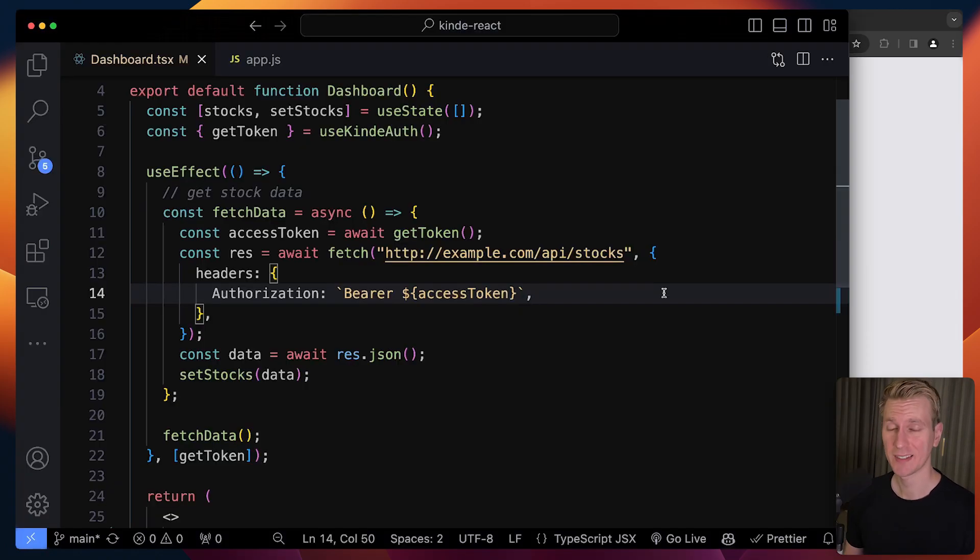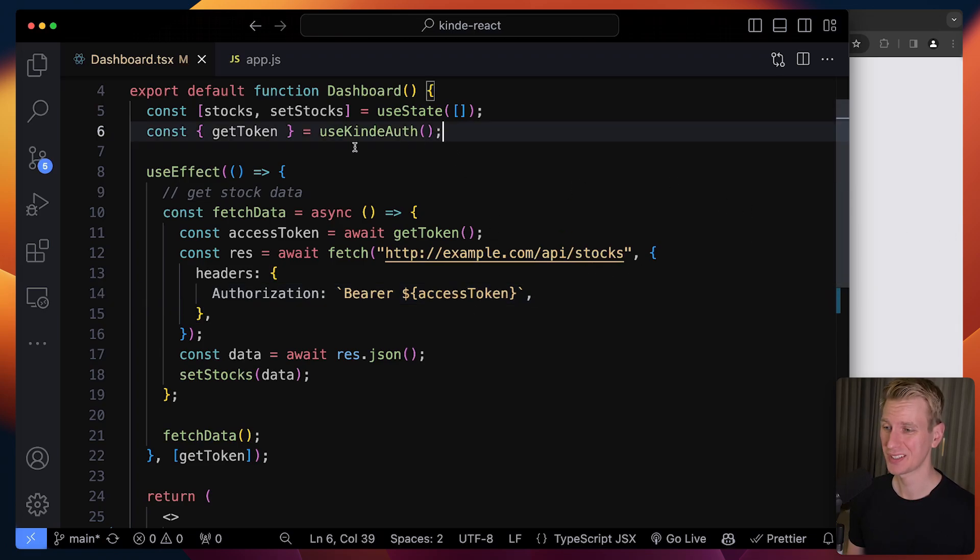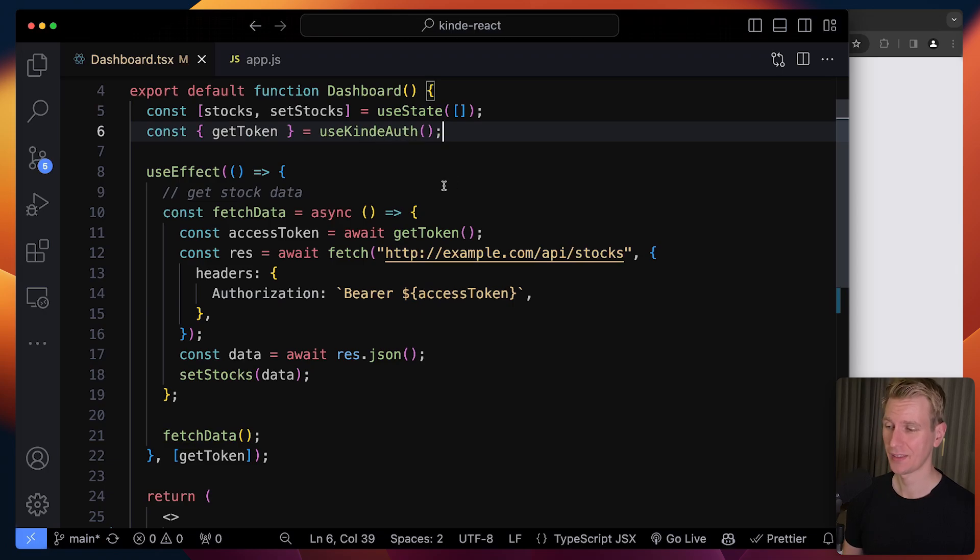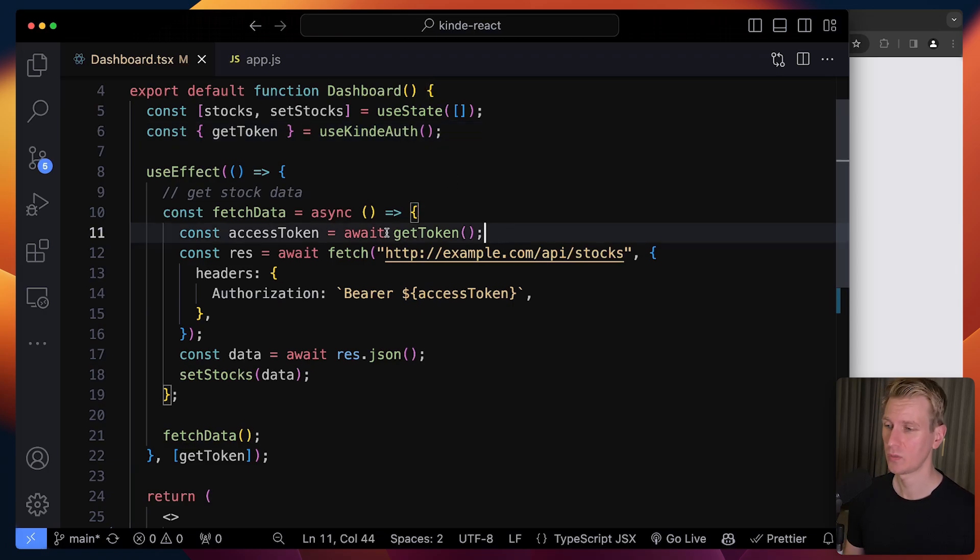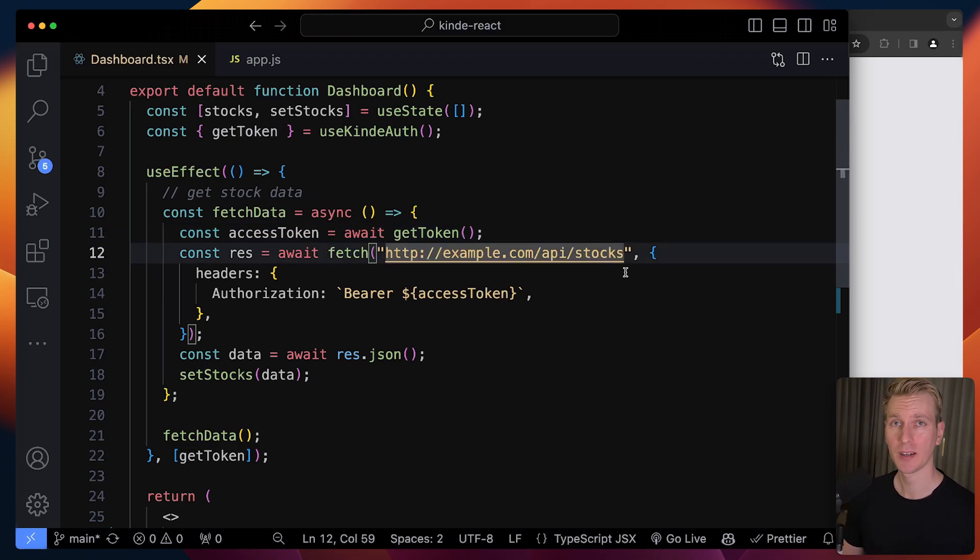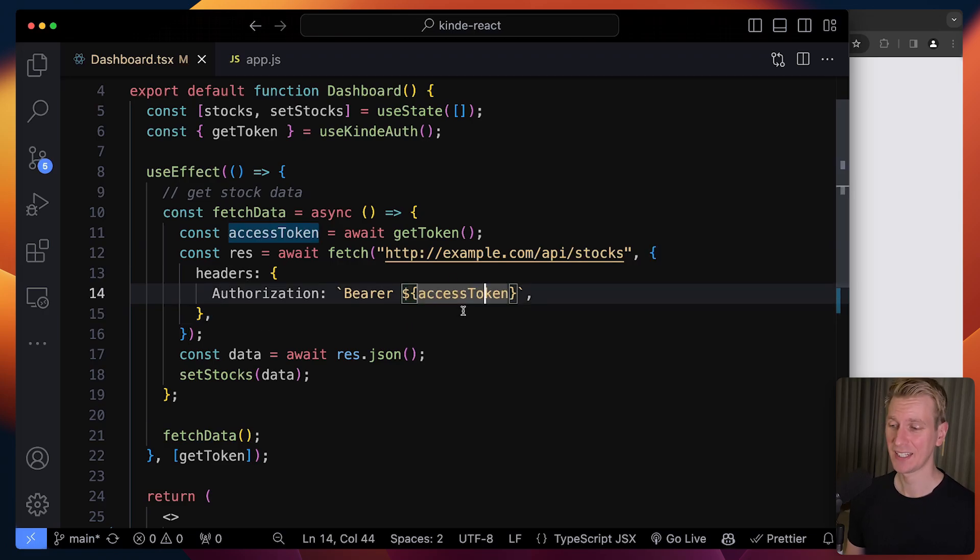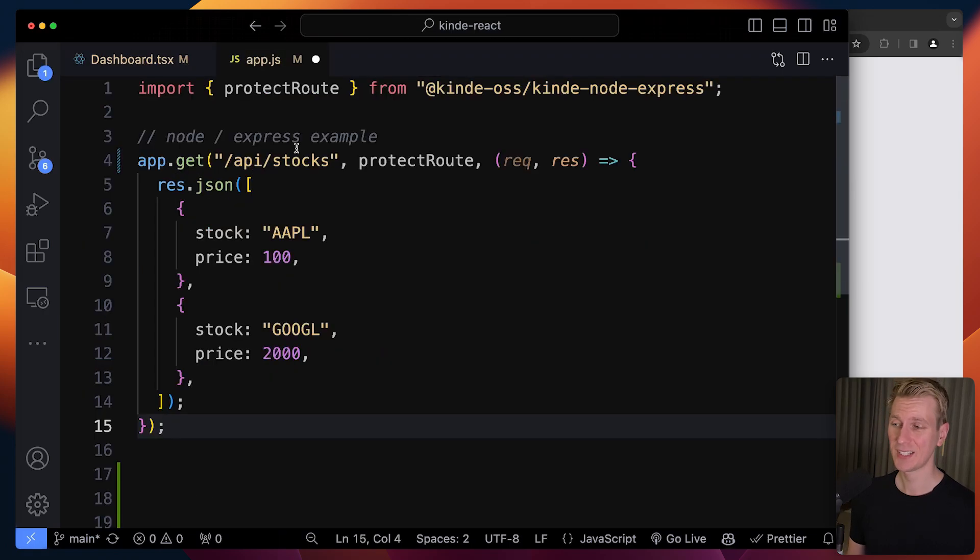Now what if we want to get data from our API with the token that we have? Kinde will give you an access token. We can get that by using the getToken function from the useKindeAuth hook. When you need to fetch data from your API, we can call that function to get the actual access token. Whenever we make an API call, we need to make sure it's included as part of the authorization header. We say Bearer and then add your access token.